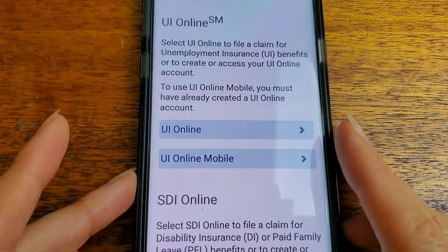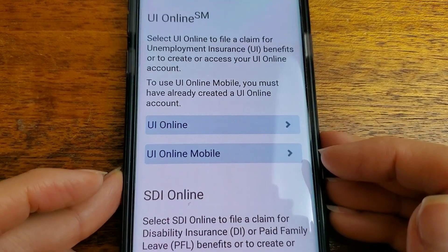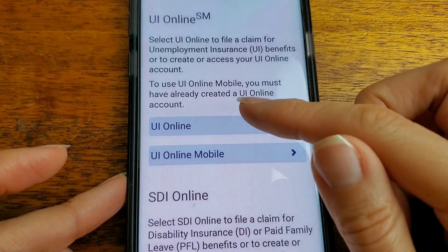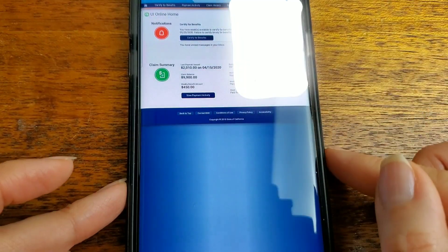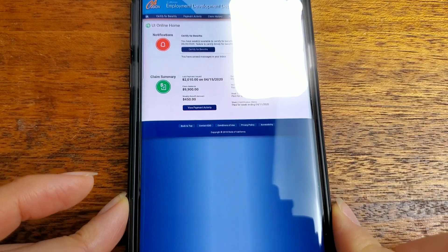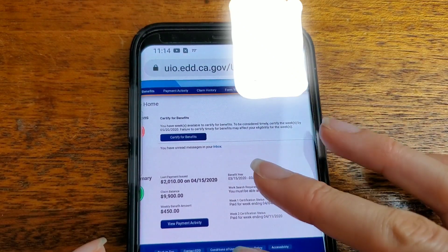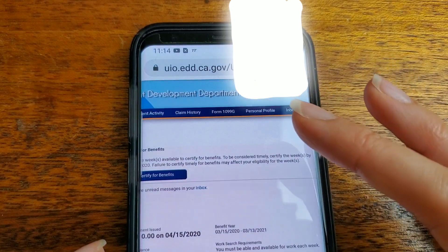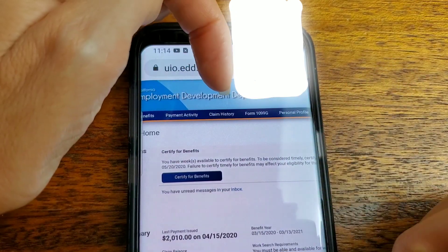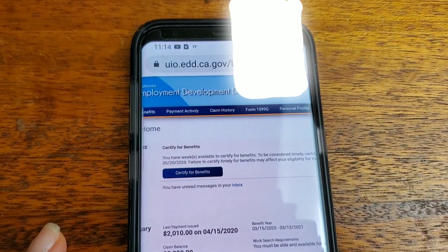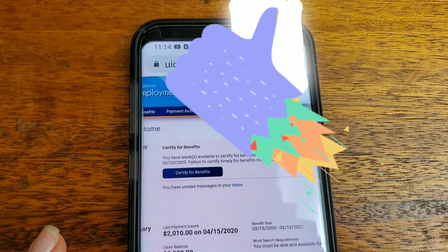After you log in, you'll have your options here — either UI Online or UI Online Mobile. So once you're in, you can check out your payment activity and your claim history. And that's how to log in to the EDD website to check out your claim history and your payment activity.